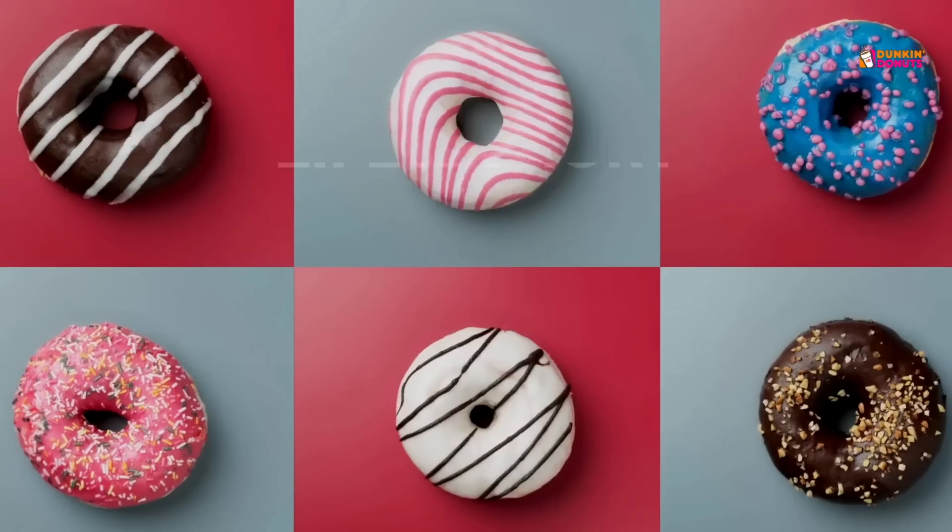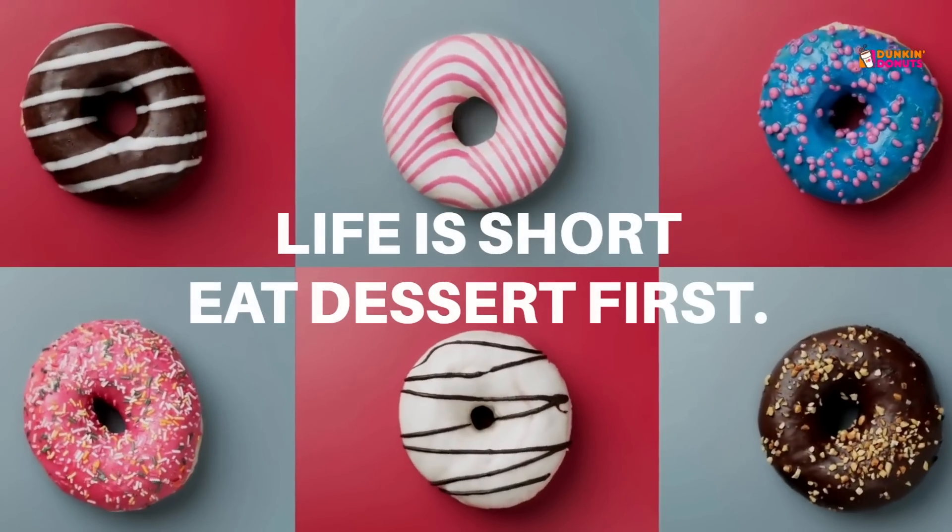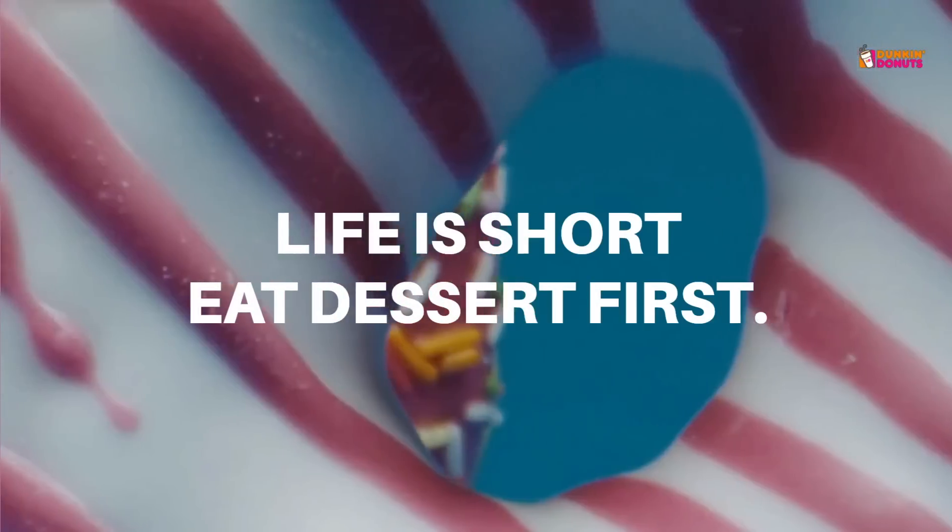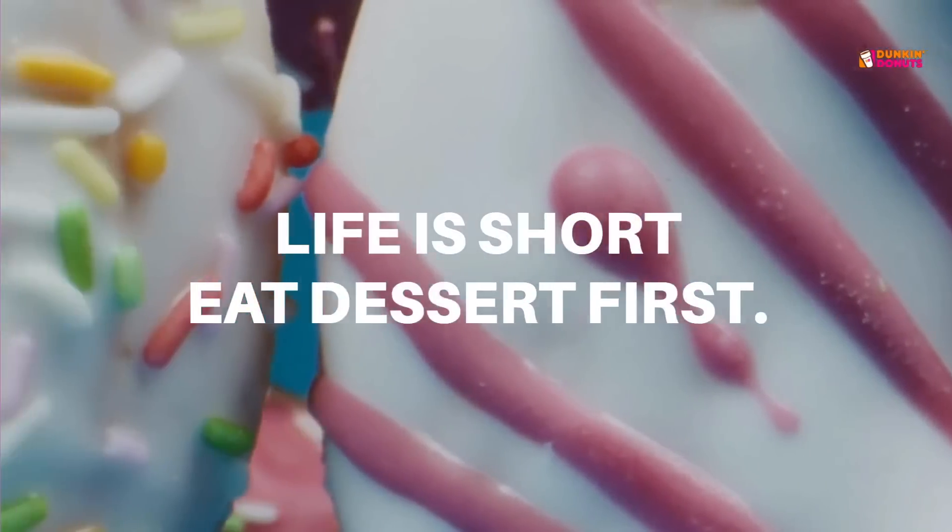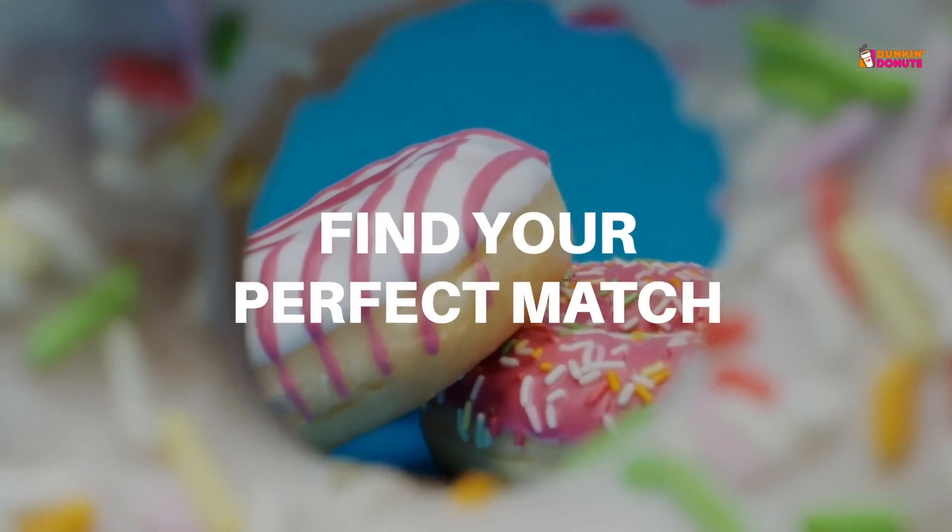And that's how you can create an epic commercial in minutes with the help of ChatGPT and InVideo. Don't forget to check out the last ad we created using AI here and check out this video next if you want to know how you can use AI to turn text or blog posts into videos.